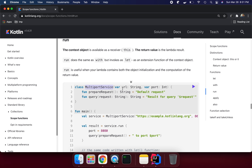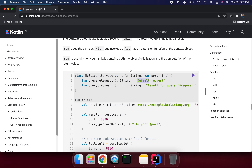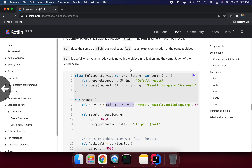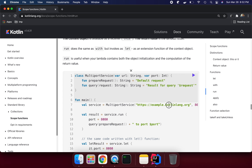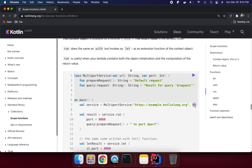In this class we have `url` and `port`, and we have some methods like `prepareRequest` — the default request is going to be returned — and `query`, which if we are requesting something, it's going to return and append those request data. Now here we are creating the object of `MultiPortService` with our website and port number.